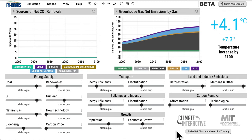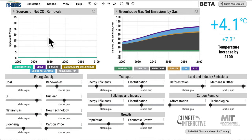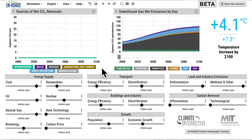Some experiments in En-ROADS, starting with the business-as-usual future that's been calibrated to six integrated assessment models' version of the scenario called SSP2 — a middle-of-the-road scenario that leads greenhouse gas emissions to grow throughout the century, leading to 4.1 degrees C. Over on the left are removals, how much is being removed from the atmosphere by a range of carbon dioxide removal techniques, one of which is agricultural soil carbon here in gold.